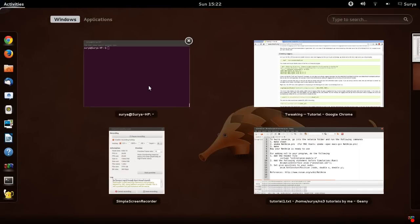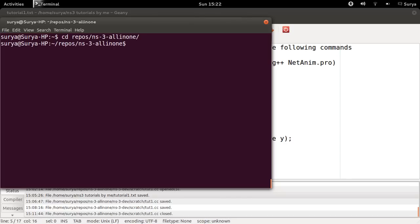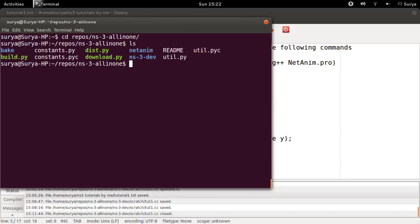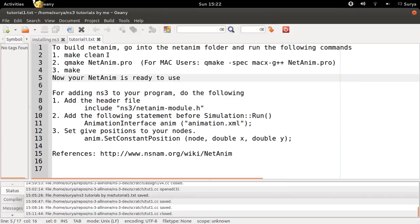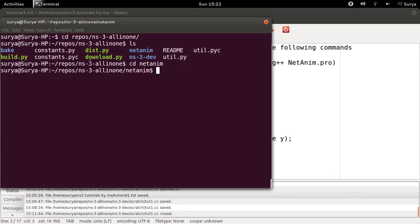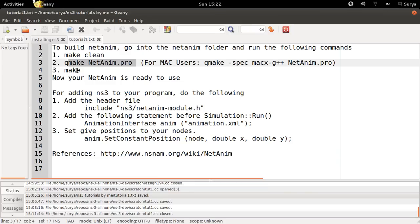Once you have NS3 installed, go into the NS3 folder. You can see a folder called NetAnim here. Go into NetAnim and then run these following commands: Make Clean, then QMake NetAnim.Pro, and then Make.